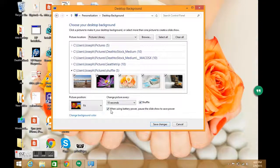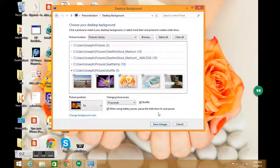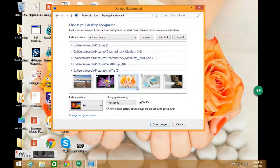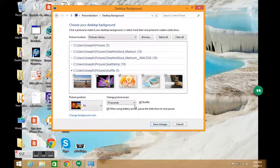We have to make sure that this Shuffle box is checked. It's good policy that when using battery power, pause this slideshow because it will drain your battery a little faster than if it doesn't shuffle.